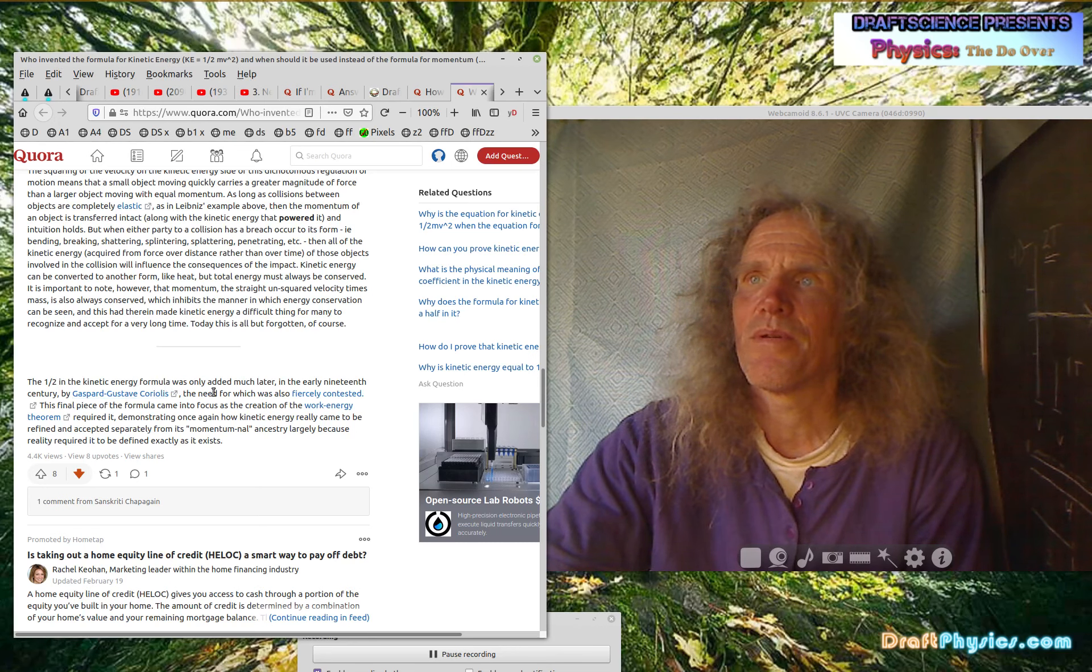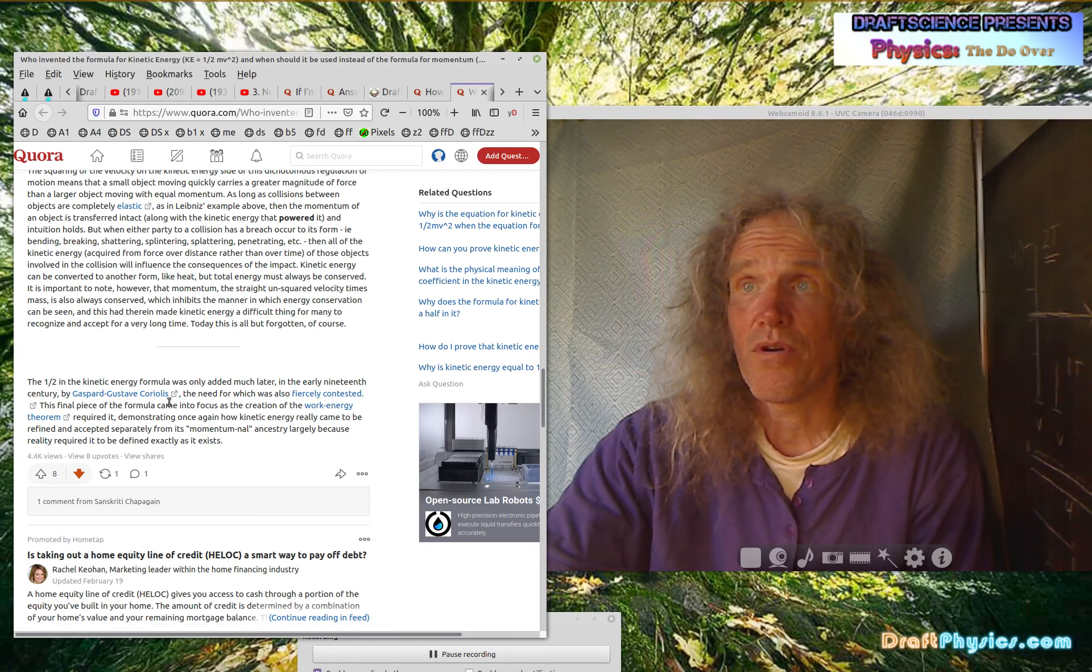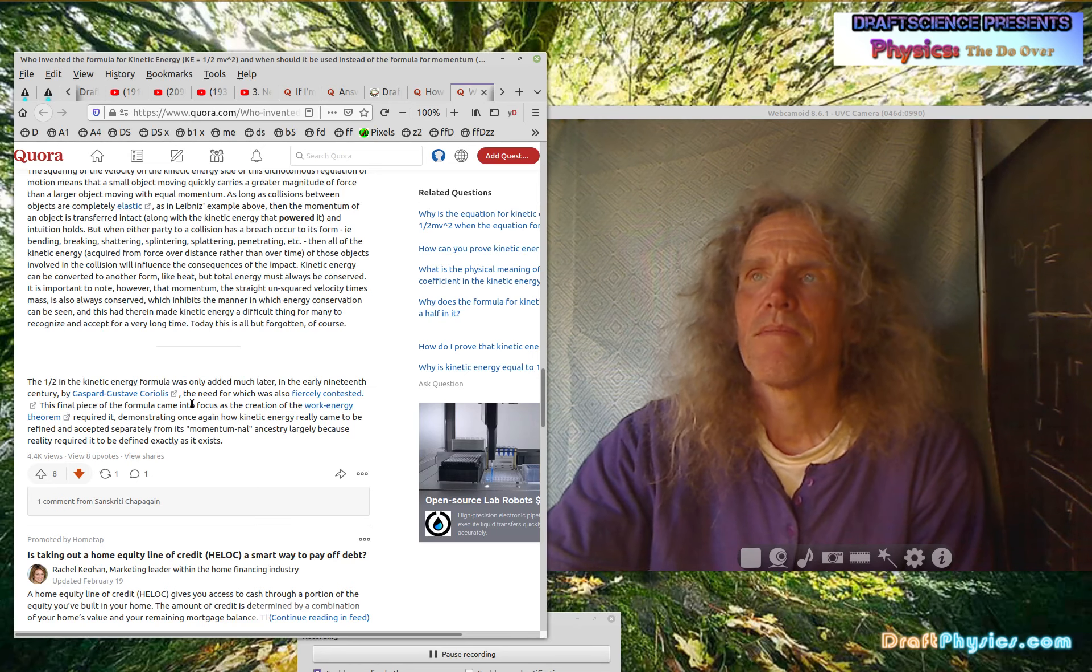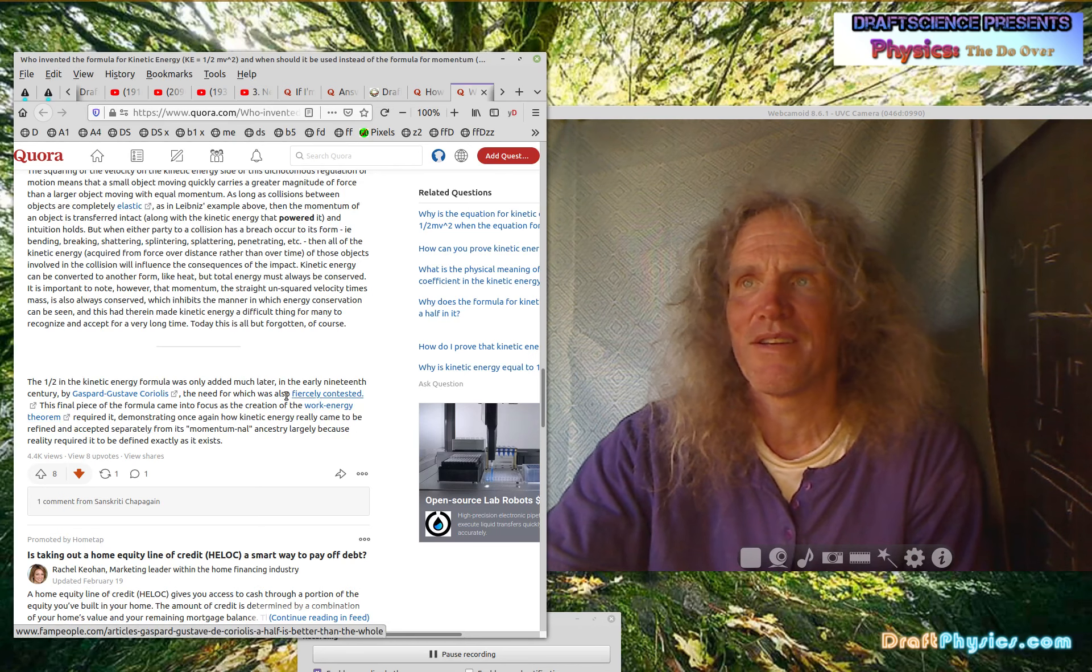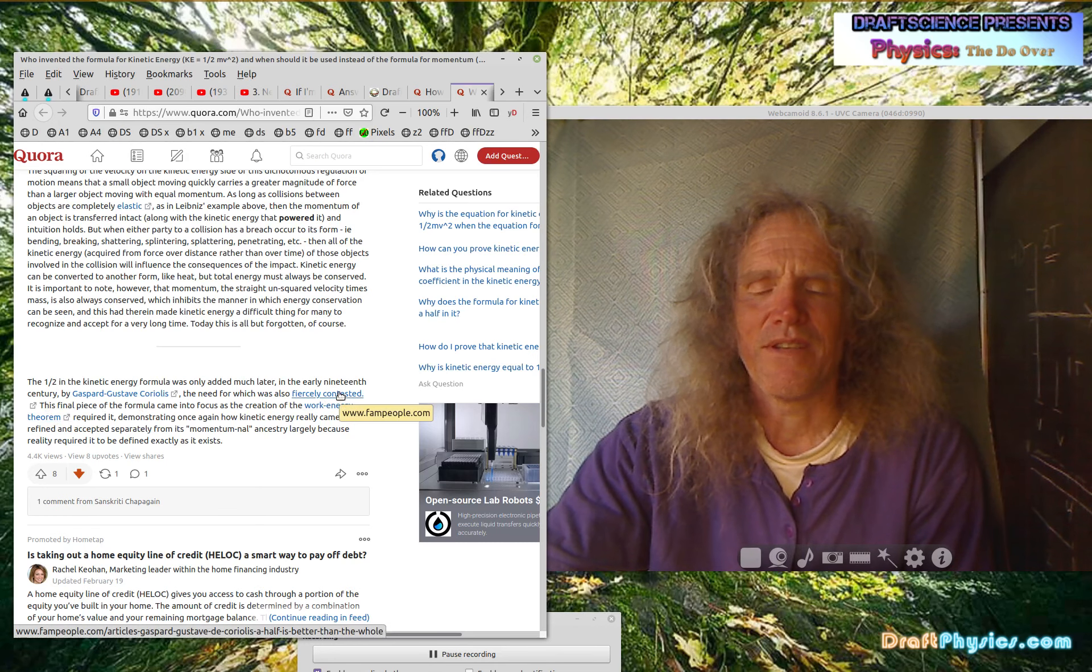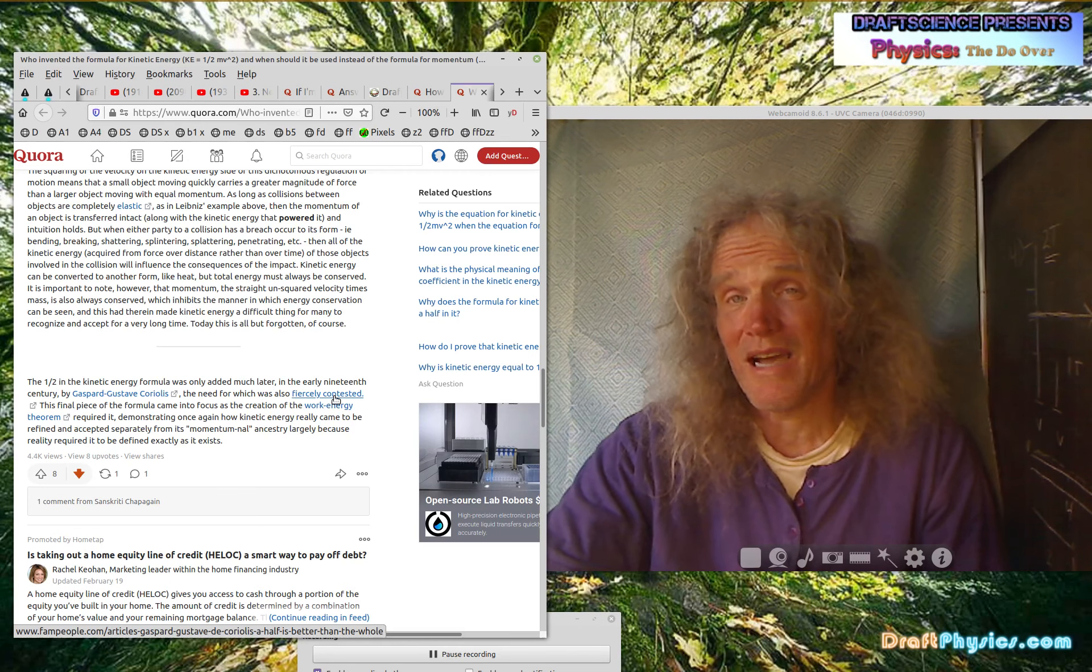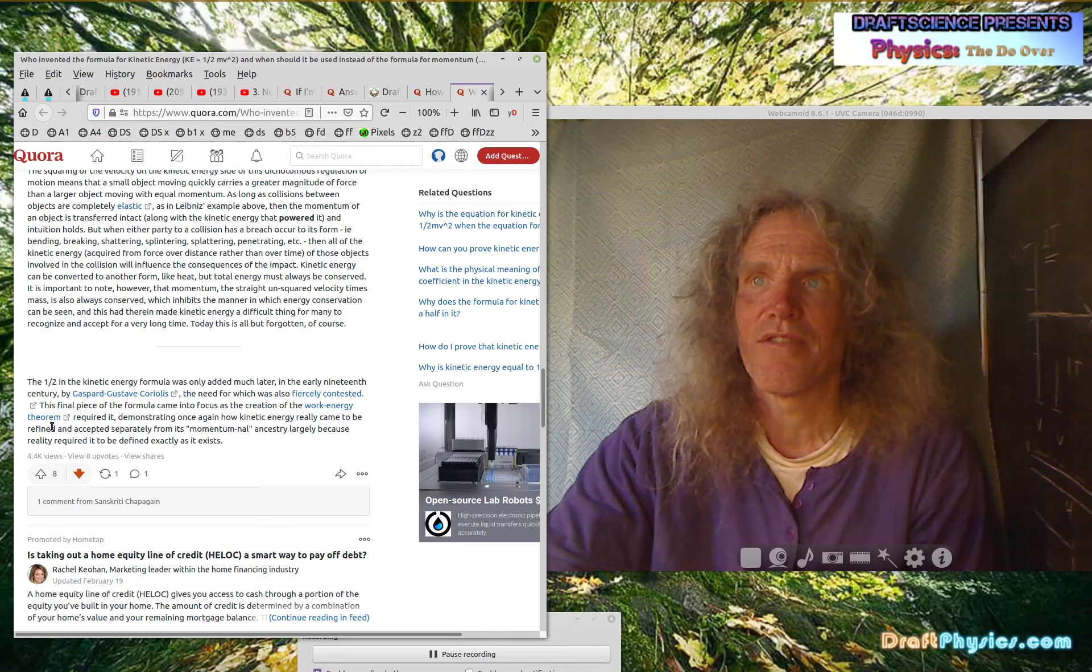The one half in the kinetic energy formula was only added much later in the early 19th century. That means the early 1800s by Gaspard Gustav Coriolis. There's a whole bunch of different people who first decided to use a mathematical construct. But anyway, the need for which was also fiercely contested. So I'll have to look up that fierce contesting. Yeah, I'll have to go see where that happened. So it'd be, isn't it, wouldn't that be ironic that by the 1800s, they still hadn't figured out that MV squared was silly. It was such a preposterous exaggeration of any realistic notion of energy and that somebody would actually contest knocking it down by a half and making it a little closer to the momentum numbers.